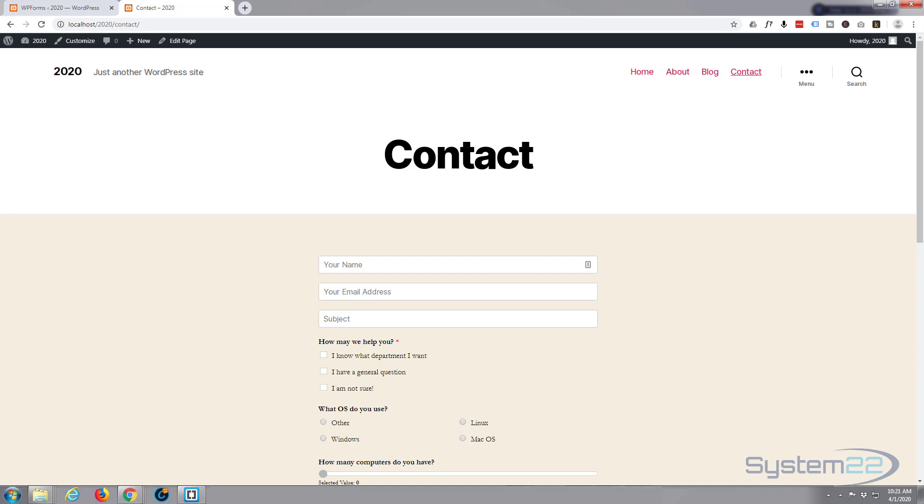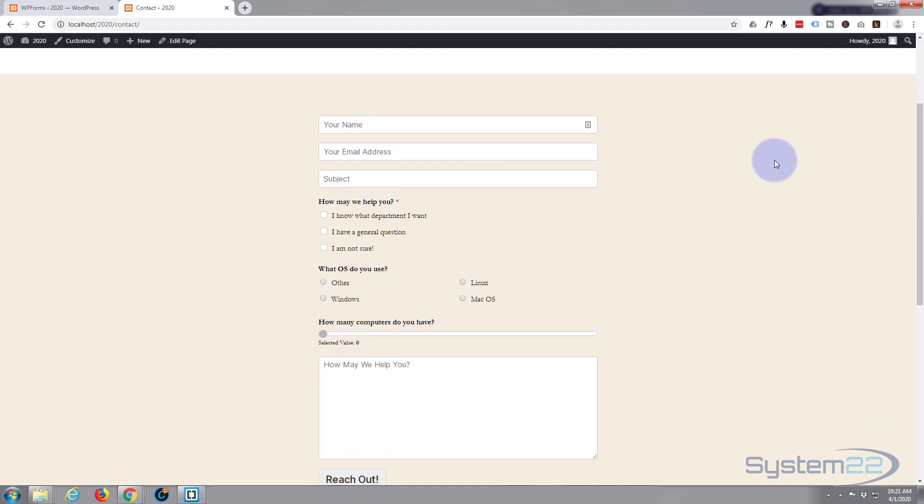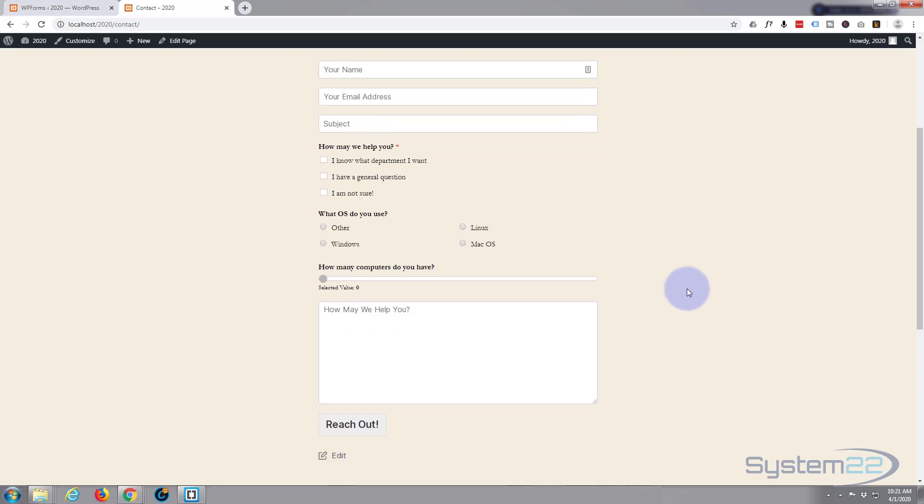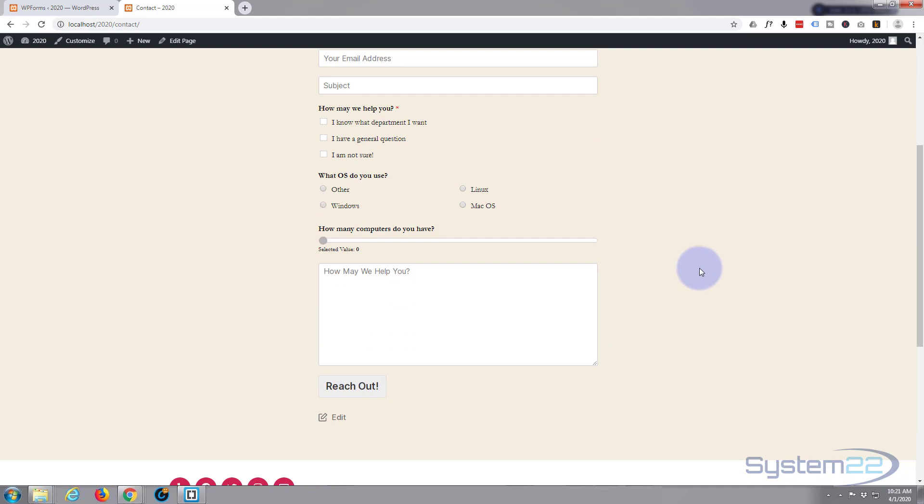Hi guys and welcome to another WP Forms video. This is Jamie from System 22 and Web Design and Tech Tips. We've been putting this little form together, adding features as we go along. We've got checkboxes, multiple choice, and number sliders. Today, let's add a bit of HTML code.